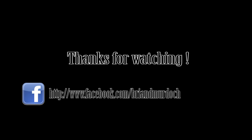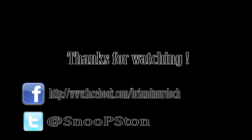Thanks for watching, you can follow me on Facebook and Twitter and please if you like my video subscribe. Thank you.